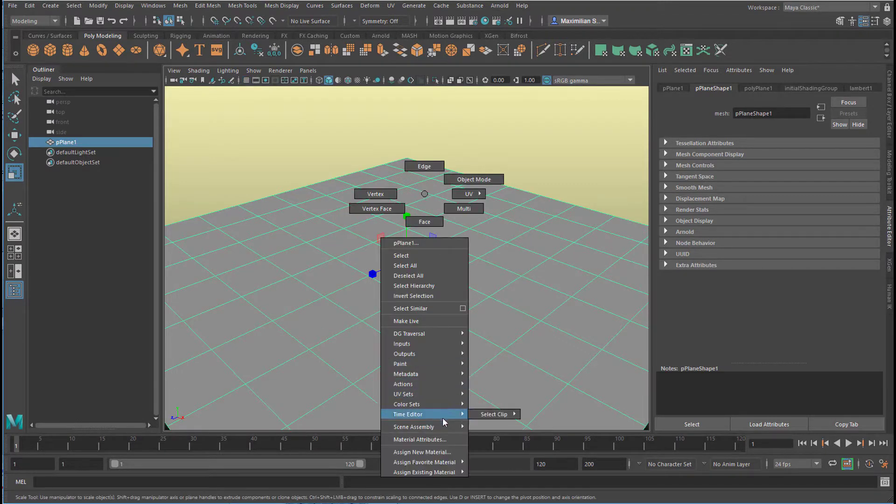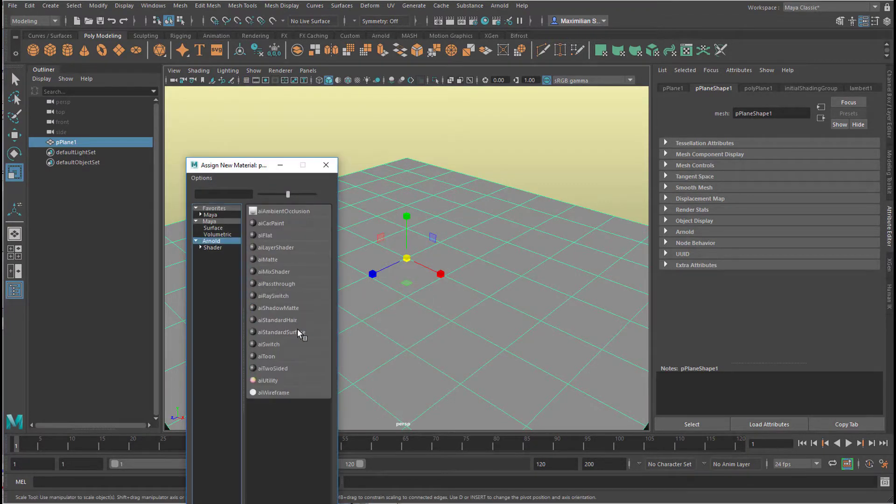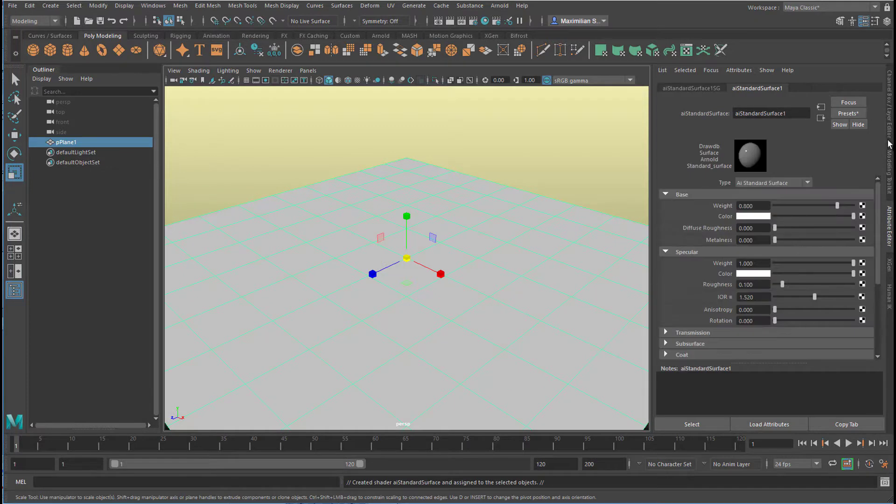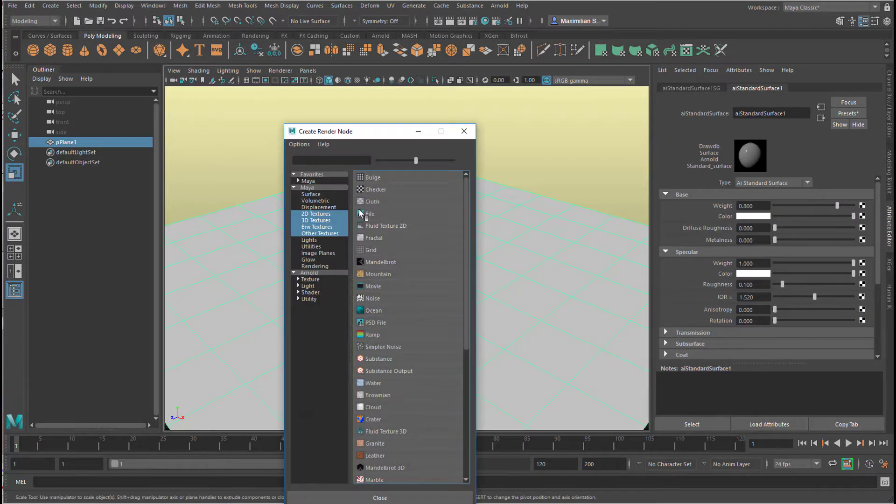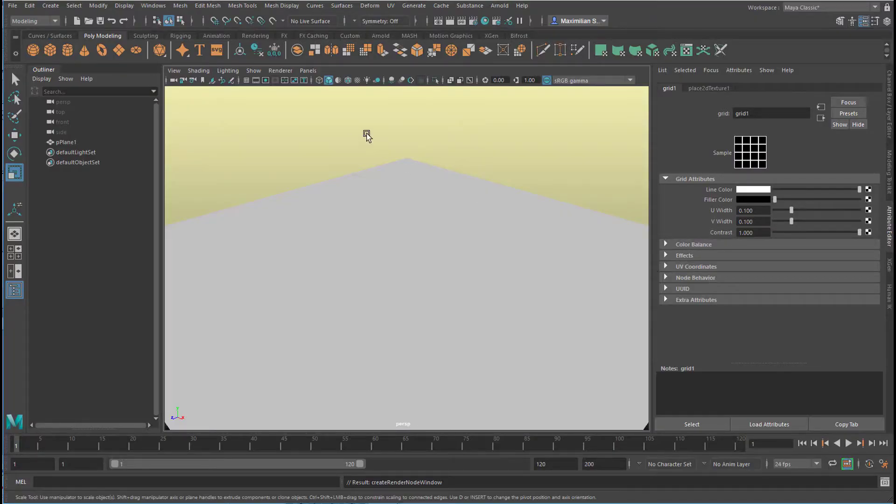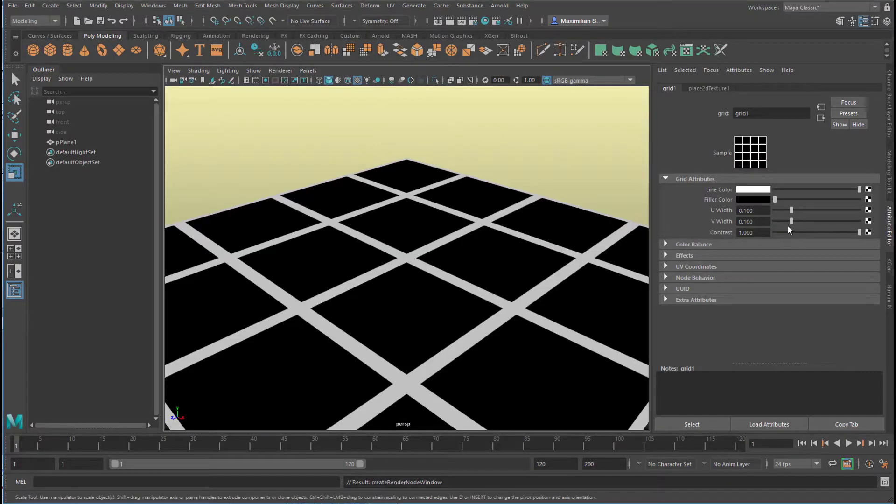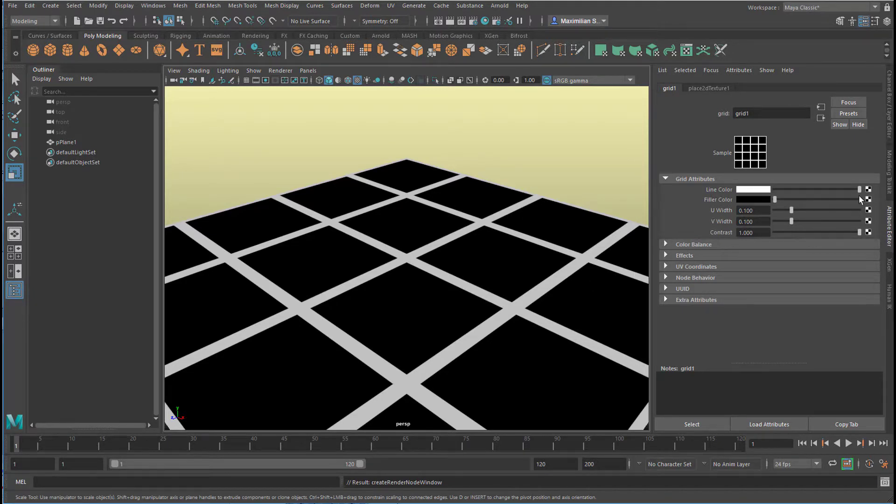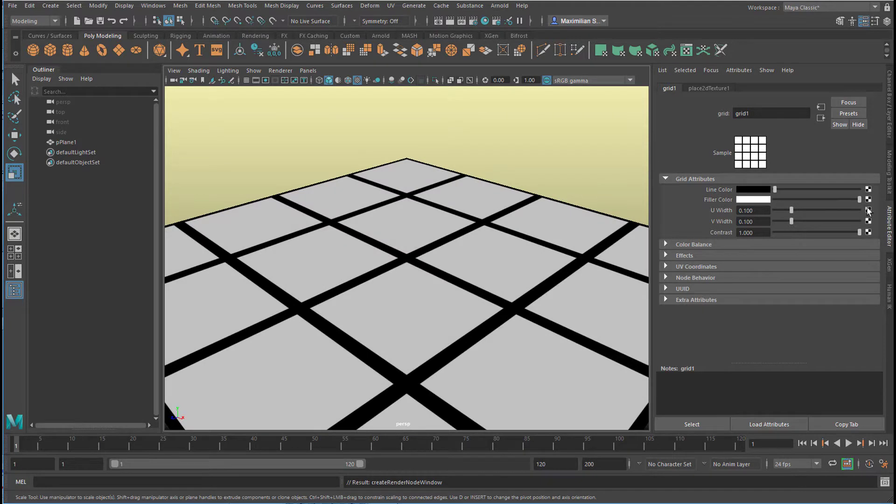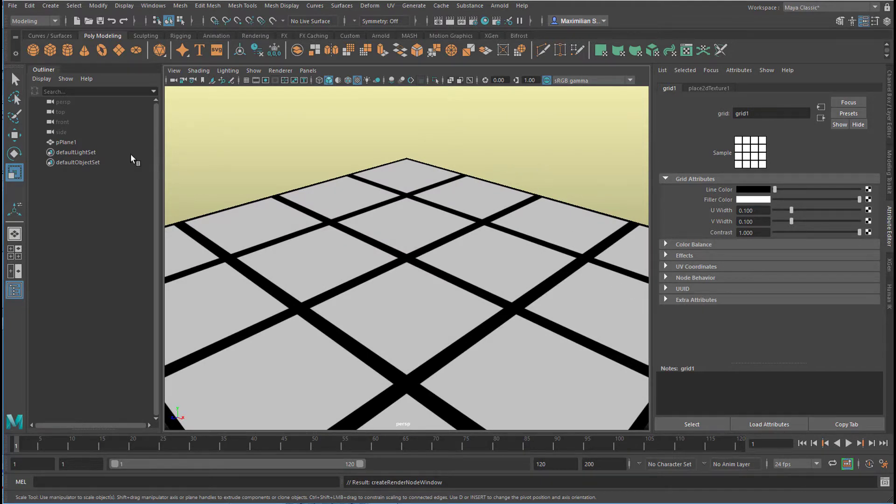Let's give that plane a new material, a standard surface shader, and let us map that shader with a grid. And in order to see it, we need to click here. This is the grid we have. I like to turn the colors around from black to white and white to black.